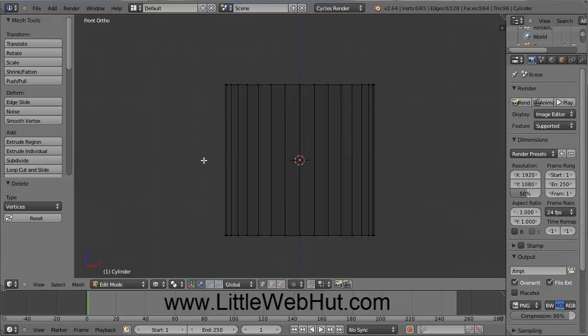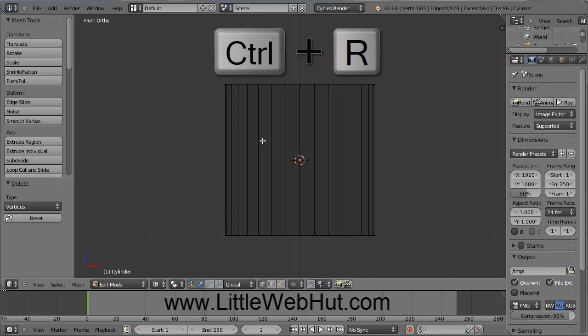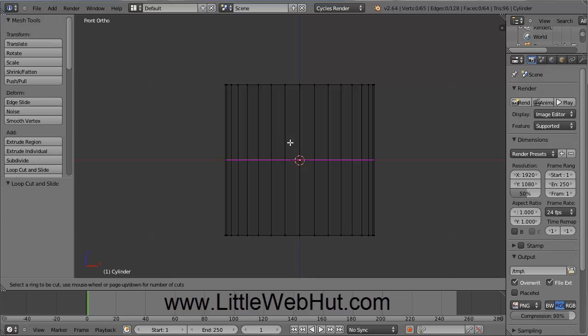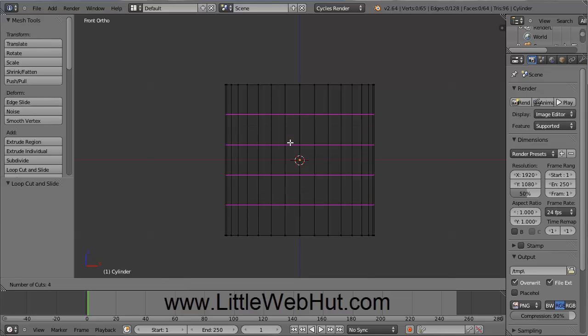Use the scroll wheel to zoom in. Put your cursor over the object and press Ctrl-R, which is the Subdivide Loops command. With the cursor still over the object, use the scroll wheel and scroll up until you have 4 lines, then press the left mouse button.